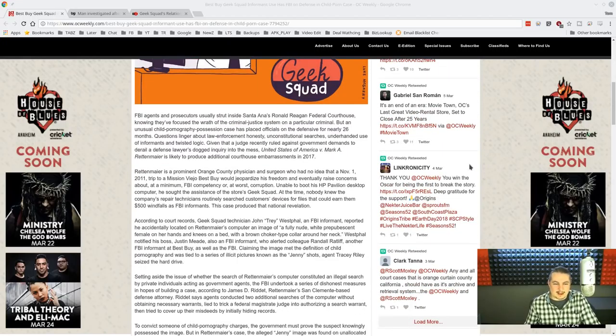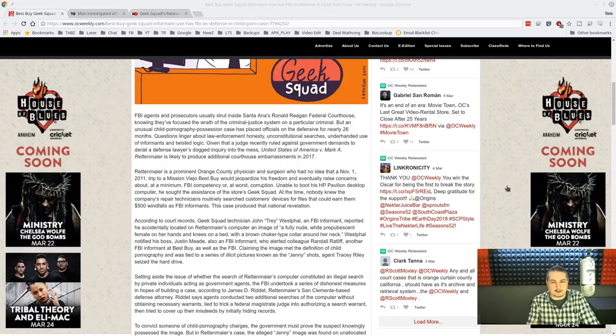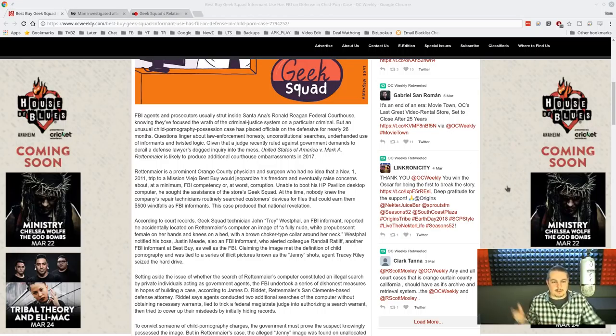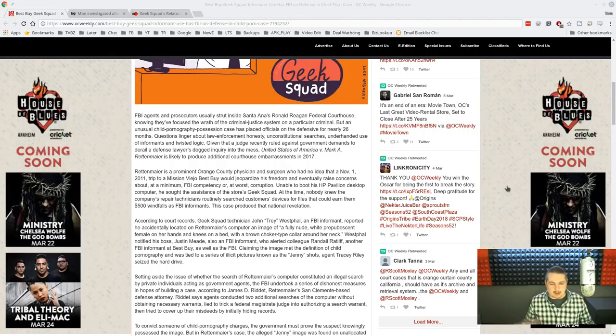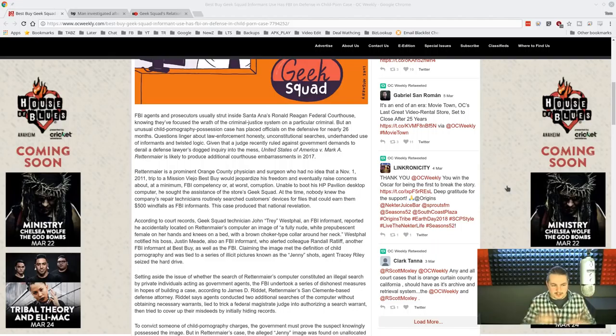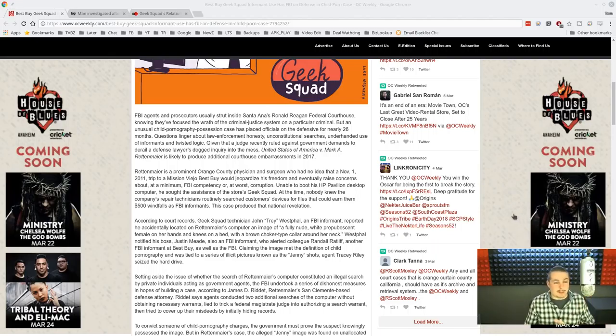This is a crazy case. It makes me infuriatingly angry because you have a misabuse of government power. You have them paying off informants to find evidence on people. There's nothing good about any of this.